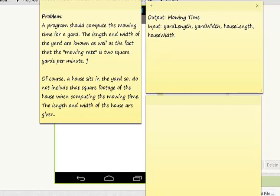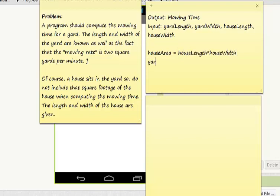How do I get from my inputs to my outputs? I'm going to use something called intermediate variables. These are variables used not to hold the input, not to hold the output, but to hold data between the input and calculating the output. What I need to know is the house area, which equals house length times house width. I also need to know the yard area, which equals yard length times yard width.